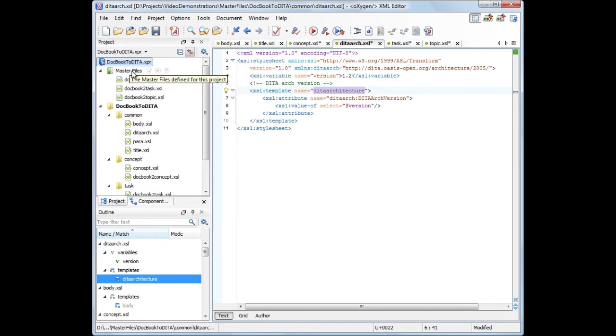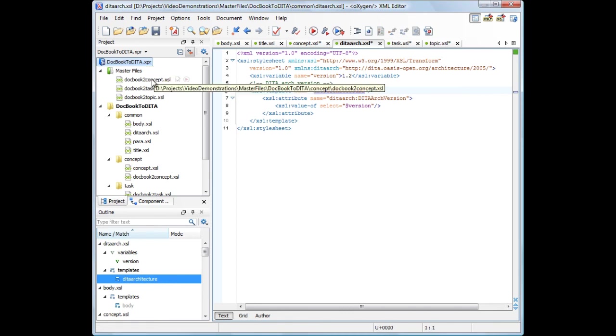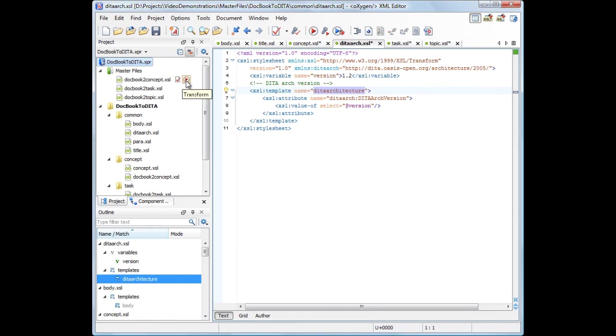Oxygen helps you perform batch validations and transformations on the documents added in the Master Files folder. And this concludes our demonstration. Thanks for watching.